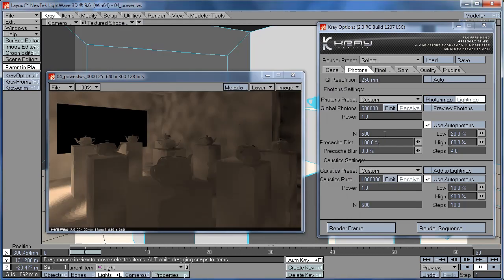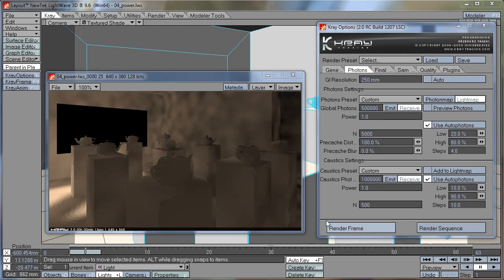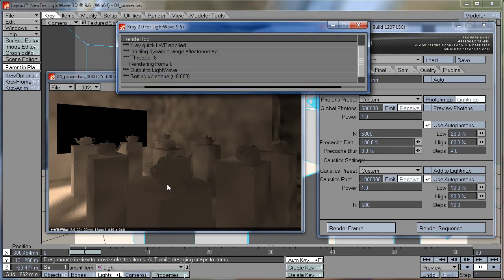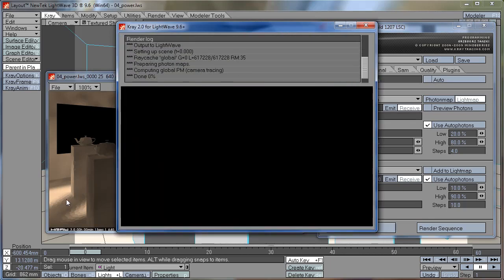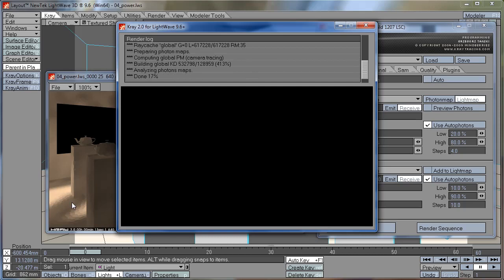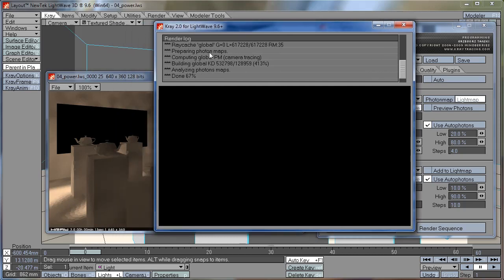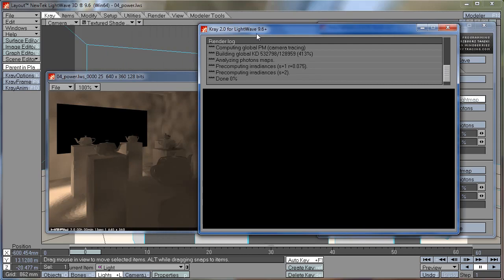Now if you put the N number too high, for example 5,000, you will see that too many photons are averaged together and you're starting to lose the definition in shadows. Everything just becomes very blurry and the light may start leaking in the corners.